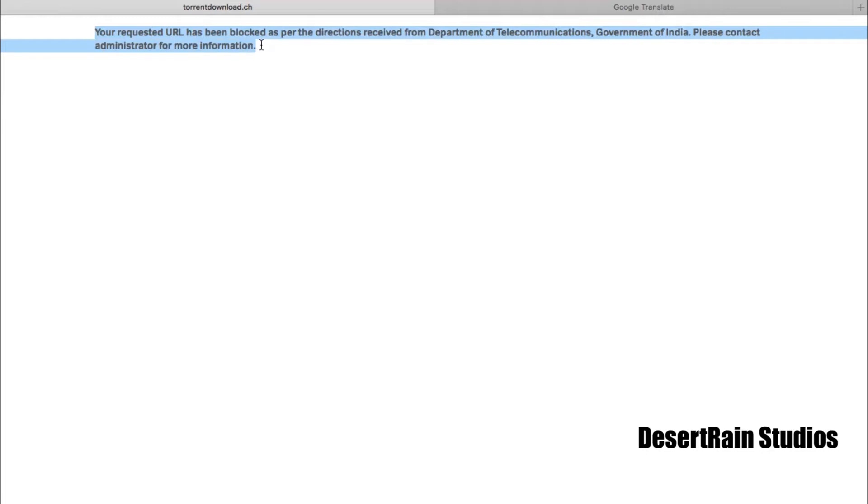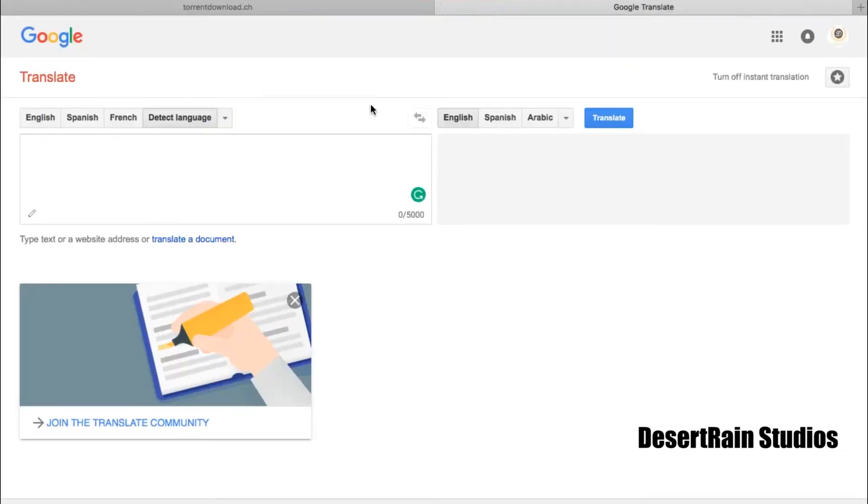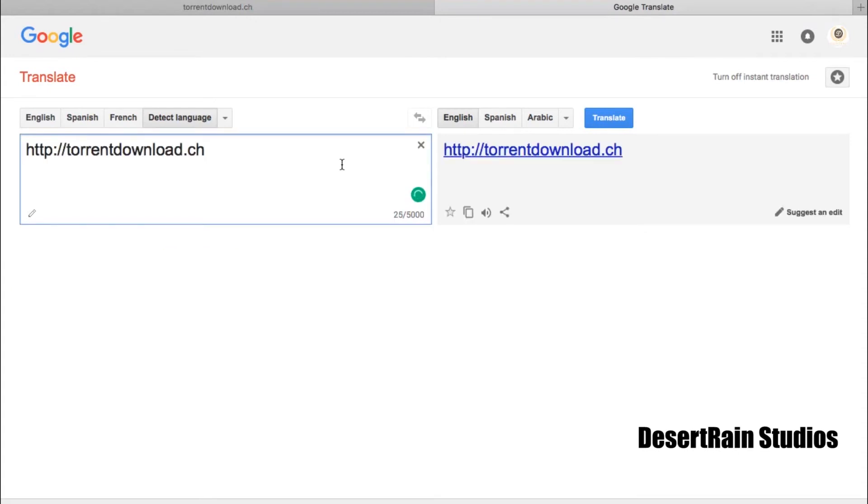We have a blocked website that we need to access. We will use the Google Translate website. We will go to Google Translate and type the address of the blocked website.